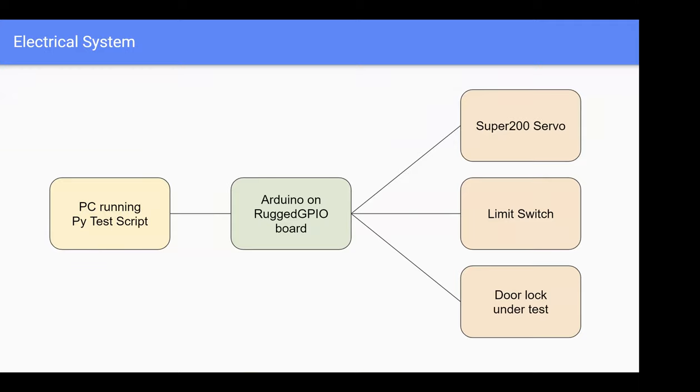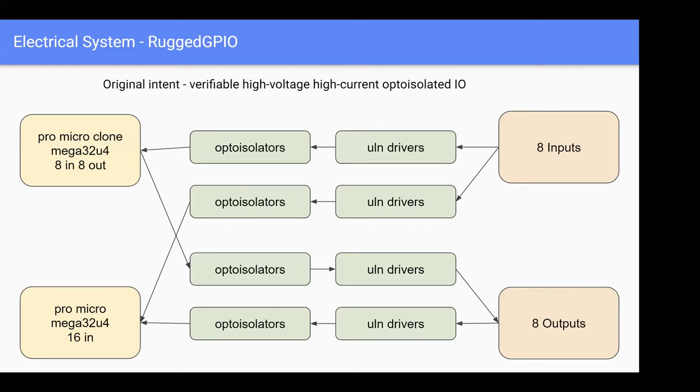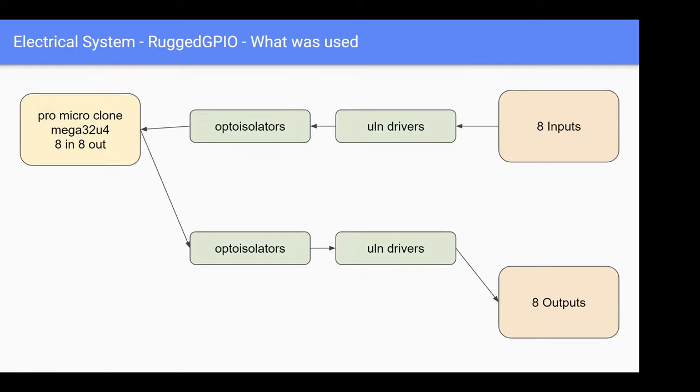Notice that the servo and door lock are 12-volt devices, so I had to have a GPIO board that translates voltages. The original intent a couple years ago was to be a verifiable high-voltage, high-current, opto-isolator I/O. That's why I found it easy to repurpose. I had this opto-isolator, so in case I accidentally short a 12-volt wire to my Arduino or short stuff on the high-voltage side, I don't blow up my USB port.